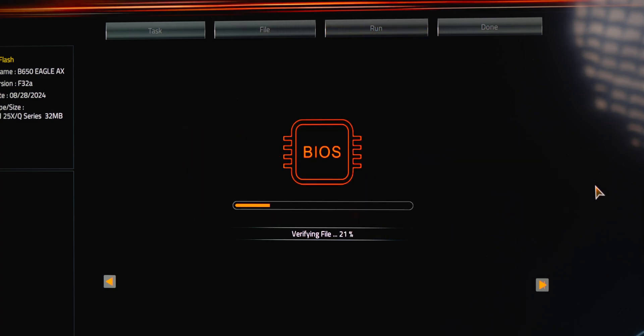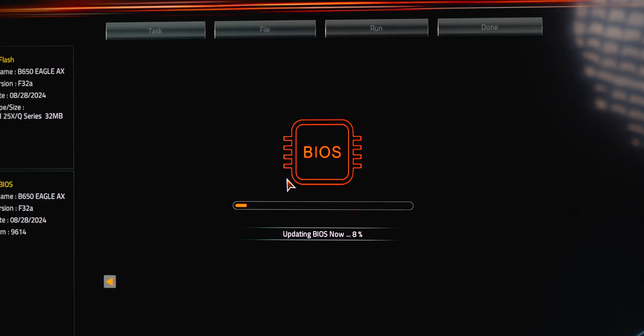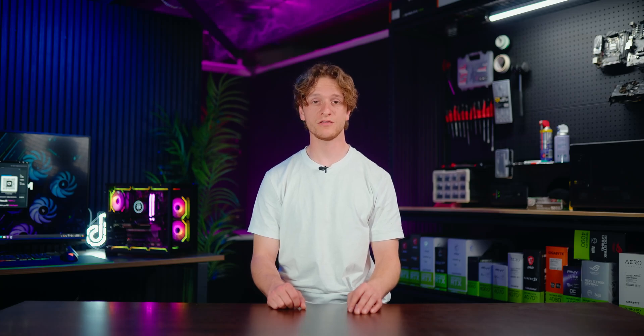The PC will verify the BIOS file to make sure it's the correct one. Once verified, click Ready to Reboot. Once rebooted, the update will begin — do not touch or turn off the PC during the update. The process will take a few minutes, and once complete the PC will automatically restart.